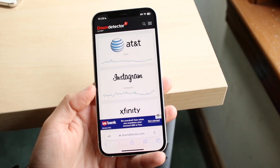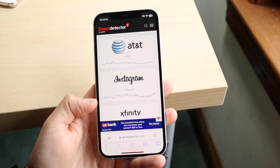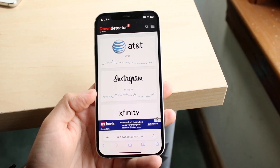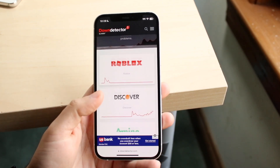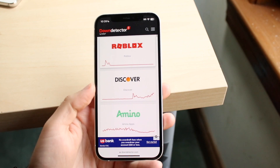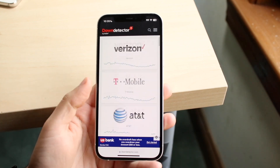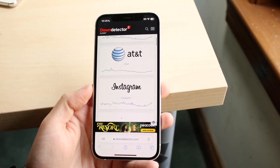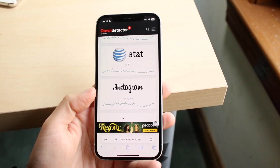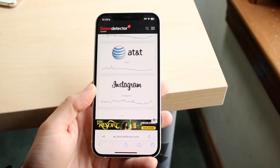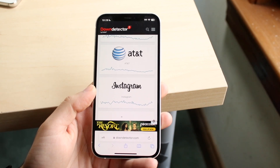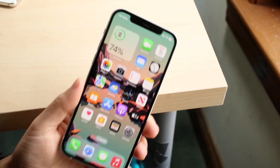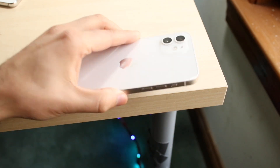Whenever Instagram has issues, a ton of people are talking about it on Twitter. Check if Instagram is trending — if it's near the top, like number one or two, it's usually bad. But if it's further down like sixth place, it's usually not a major issue and you can just wait it out and it'll probably fix itself.